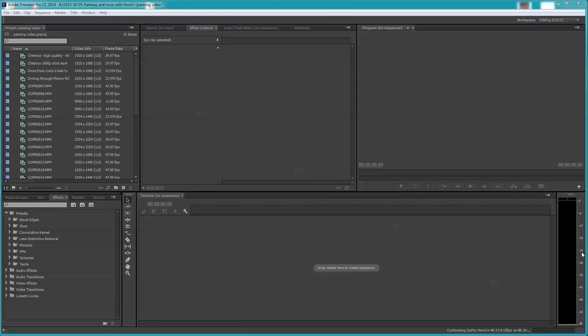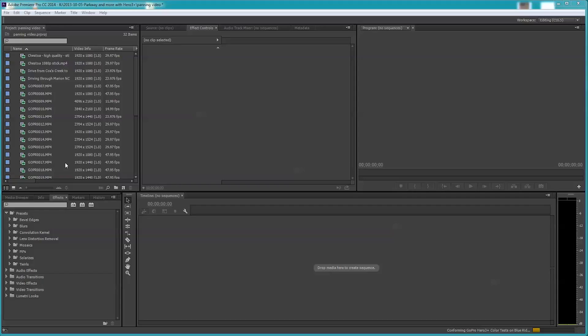Folks, I had a person ask about how to pan video like you would in a Ken Burns effect with photos. He said, is it possible to pan video? And the answer is absolutely yes, it is in Premiere Pro. This is CC version 2014.